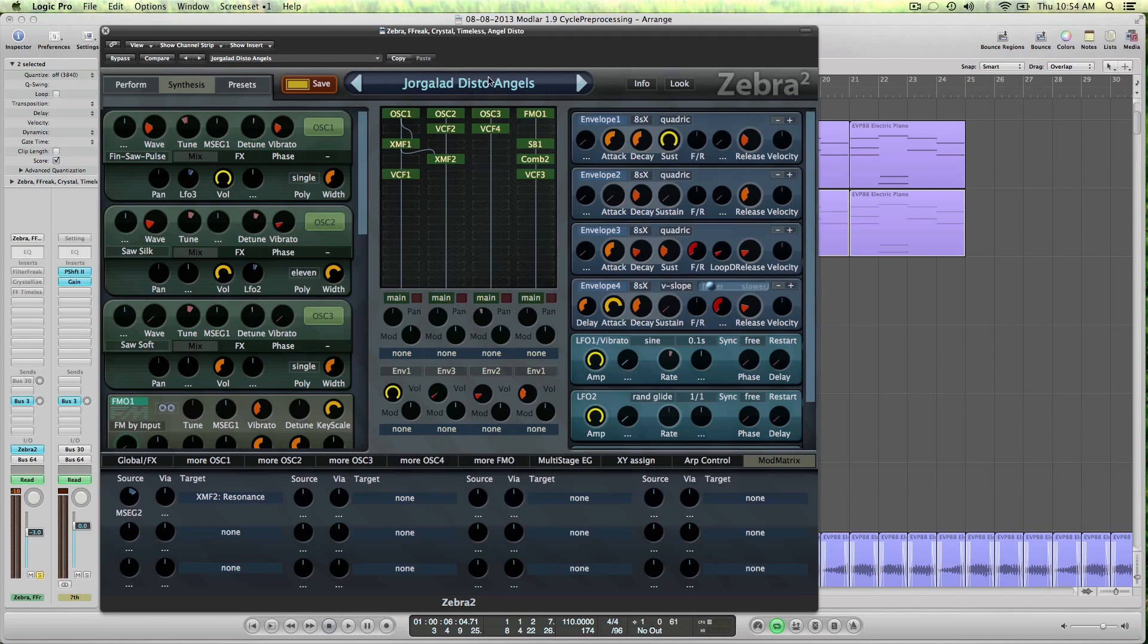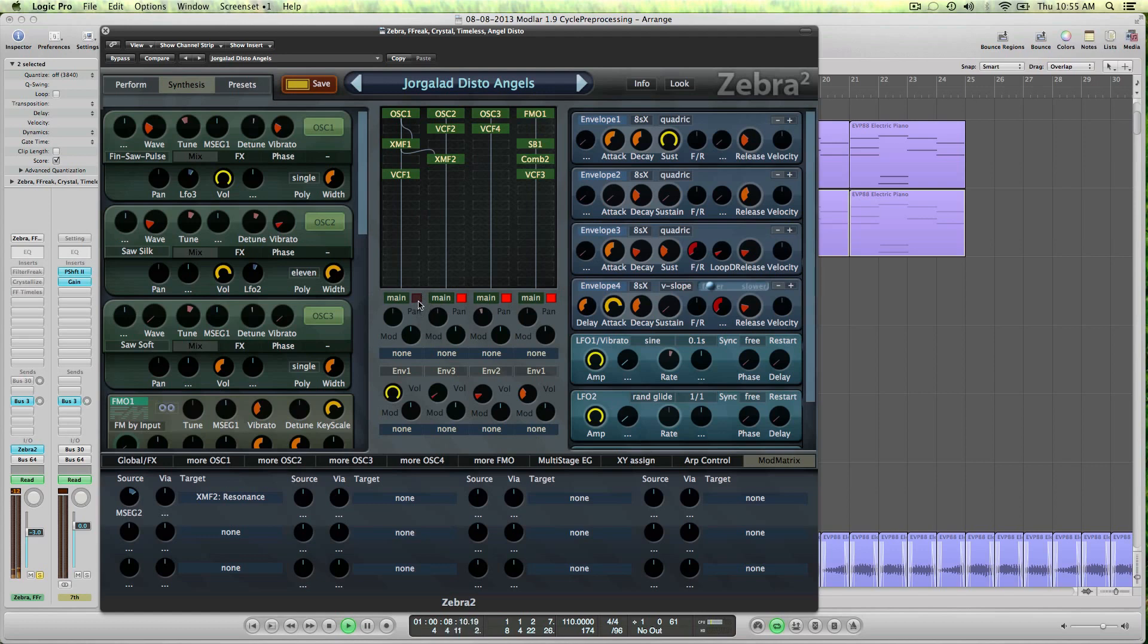So I used all four lanes in the mixer in Zebra. And if we solo the first lane, you can hear this is the bass, the underlying, but then we have the main character of the sound in lane 2.